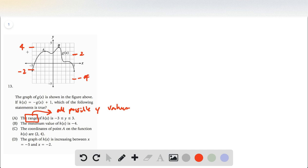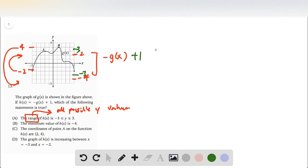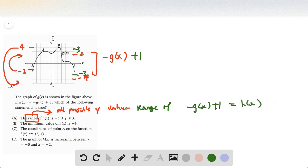When we flip it, it doesn't just become two and four — we're flipping it around the x-axis. So now the part that comes up is going to be here; this goes up to here and this goes down to here. That's the range of our negative g of x function, but we want to move that up by one, which brings it up to negative three and positive three. So the range of h of x is going to be between negative three and three.